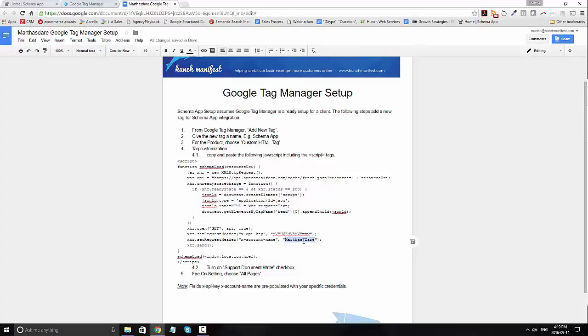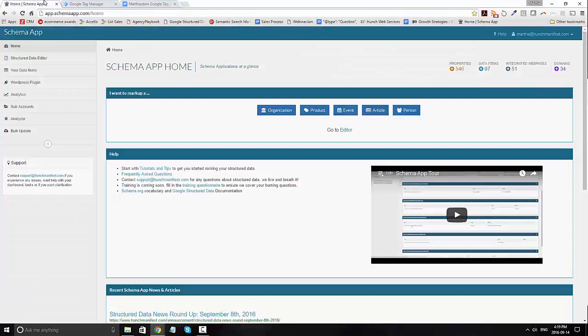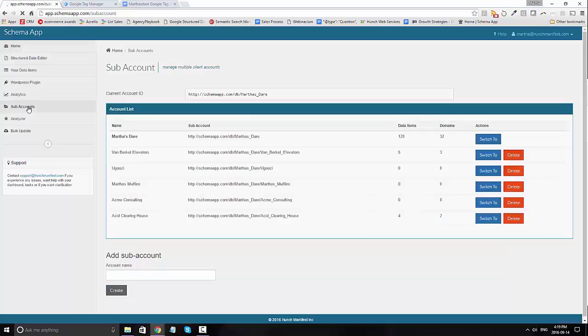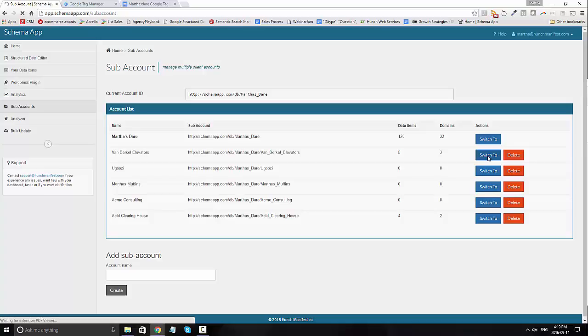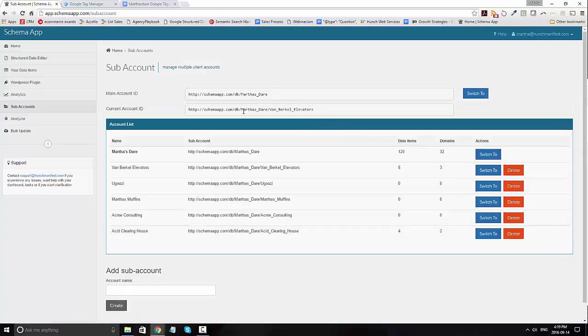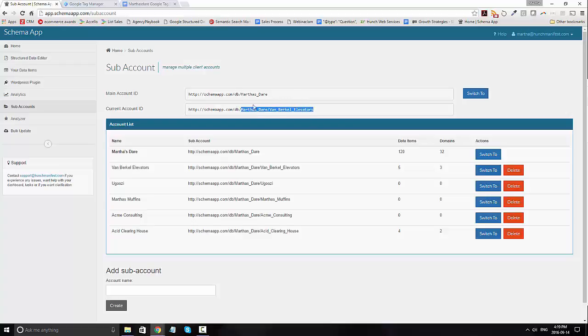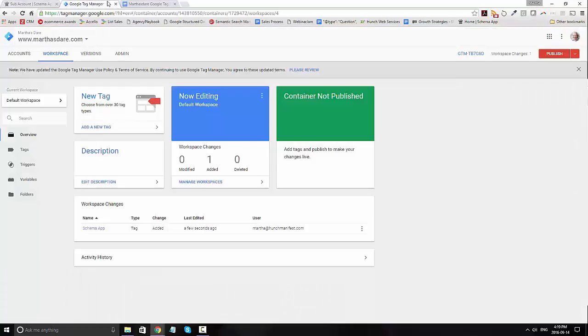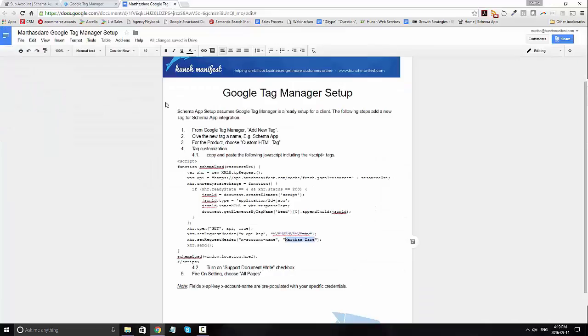So for example, Martha's Dare forward slash client. Let me show you what that looks like in Schema App. So if you go under sub accounts, you'll see that if I select Van Burkle elevators, the new account ID is going to be Martha's Dare forward slash Van Burkle elevators. And so if you're using Google Tag Manager for Van Burkle elevators, you'll go ahead and make sure that that's included in the code under account ID.